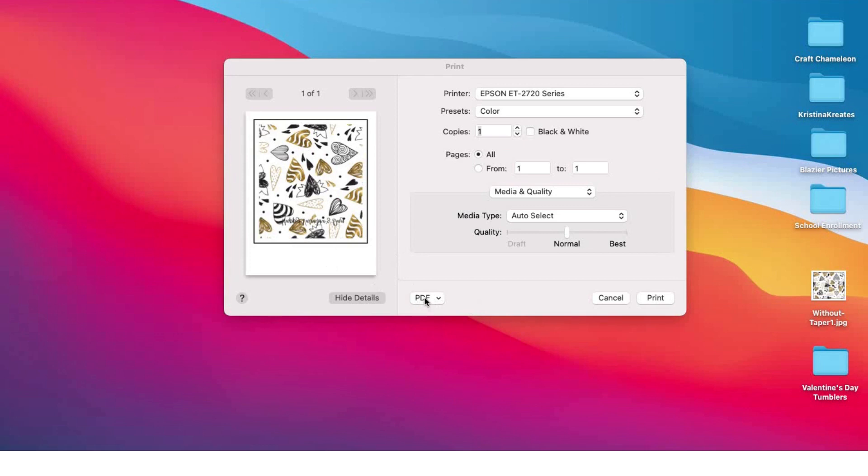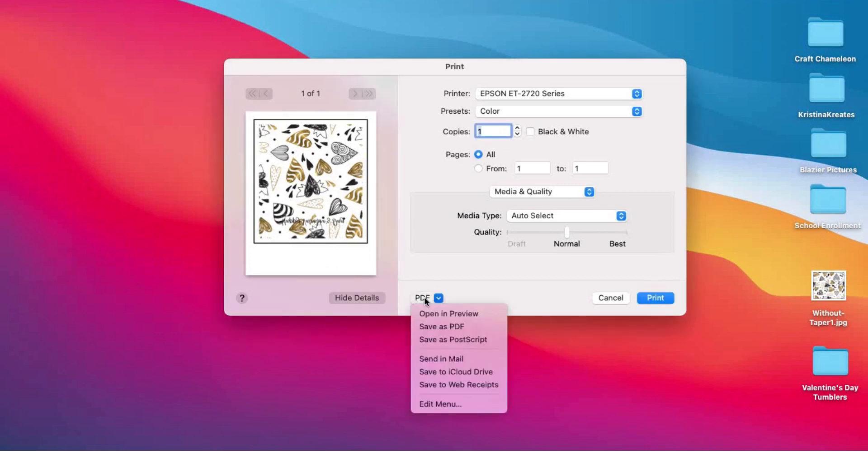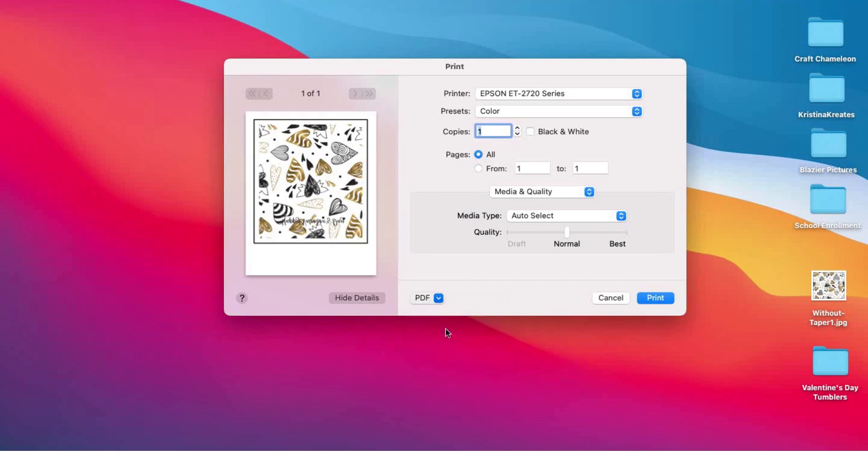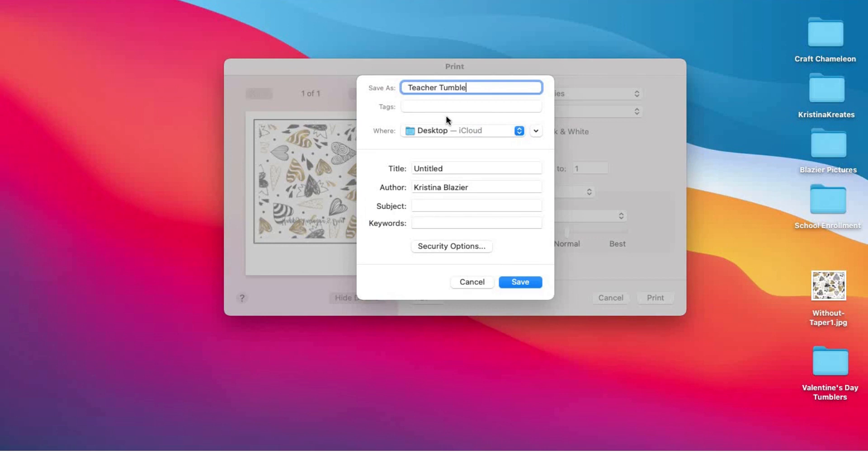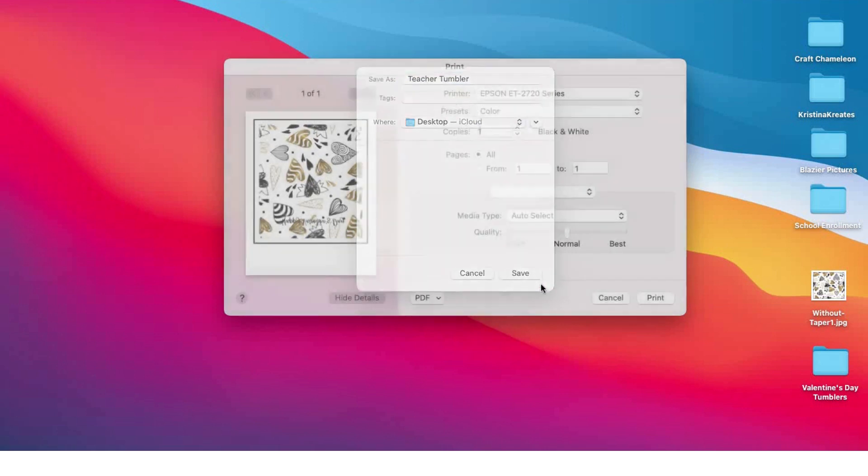There's still some editing I need to do before I print. I'm gonna come here to PDF and this drop-down window, and I'm gonna click 'Save as PDF.' I'm just gonna say 'Teacher Tumbler,' and I'm gonna save it right there to my desktop so we can see it quickly.